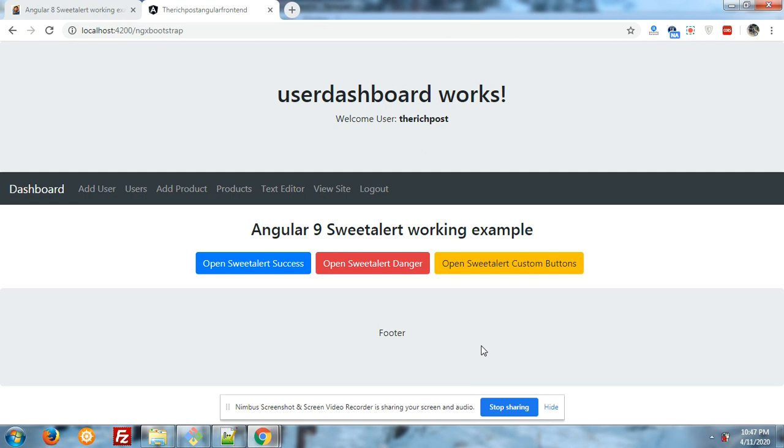First let me show you the simple working success message. On my screen you can see that there are three buttons: one is saying open SweetAlert as a success, other is saying open SweetAlert danger, and third one is saying open SweetAlert custom buttons. First I will open SweetAlert success.